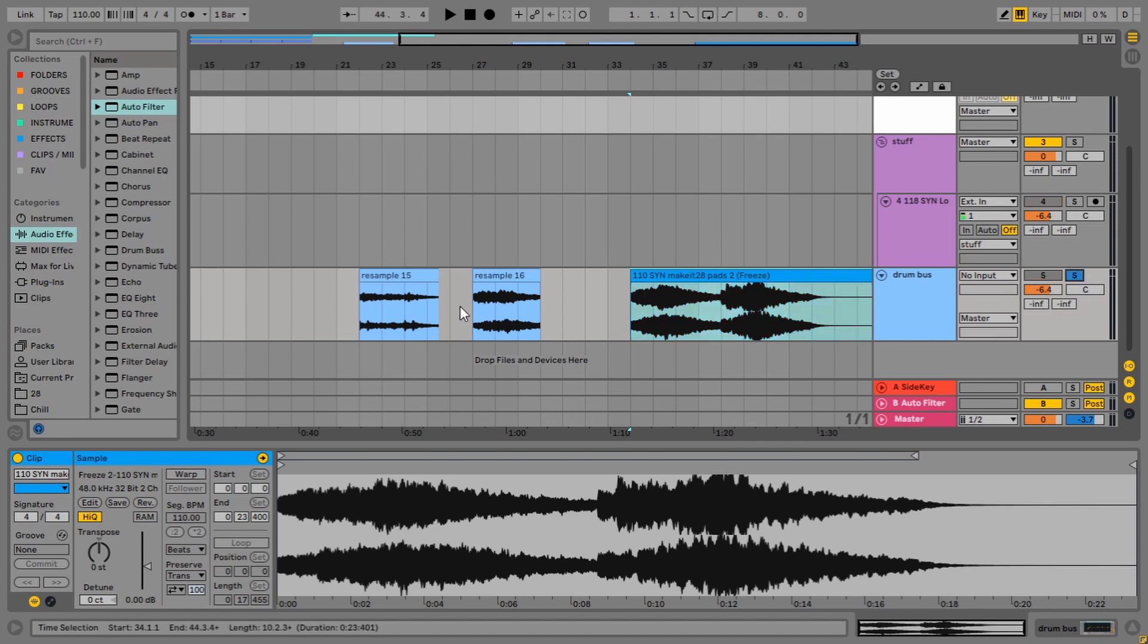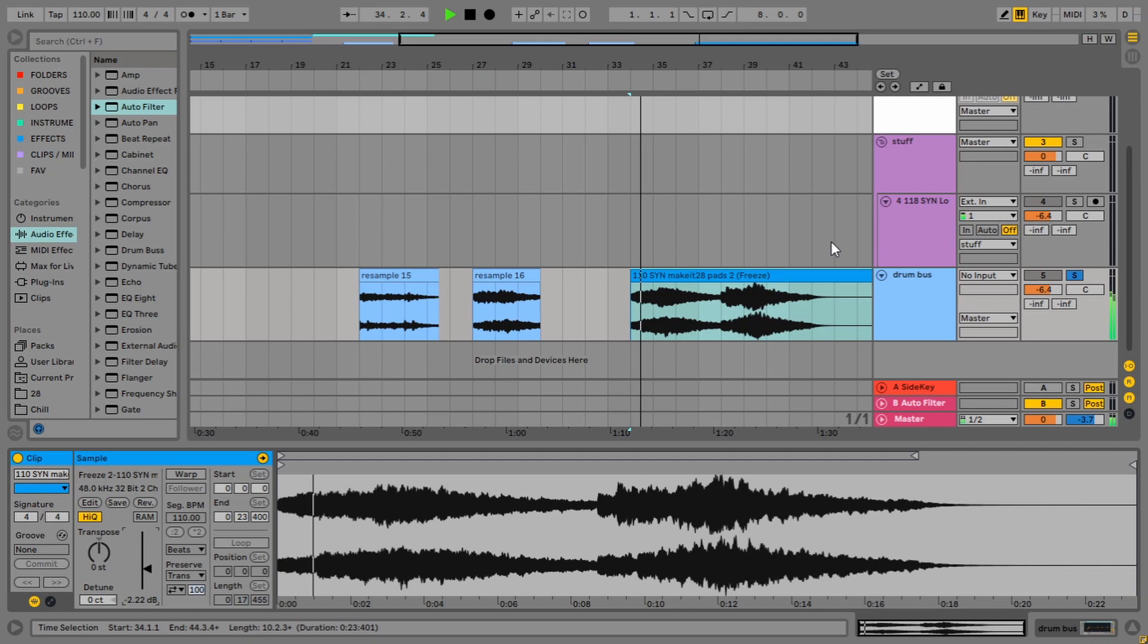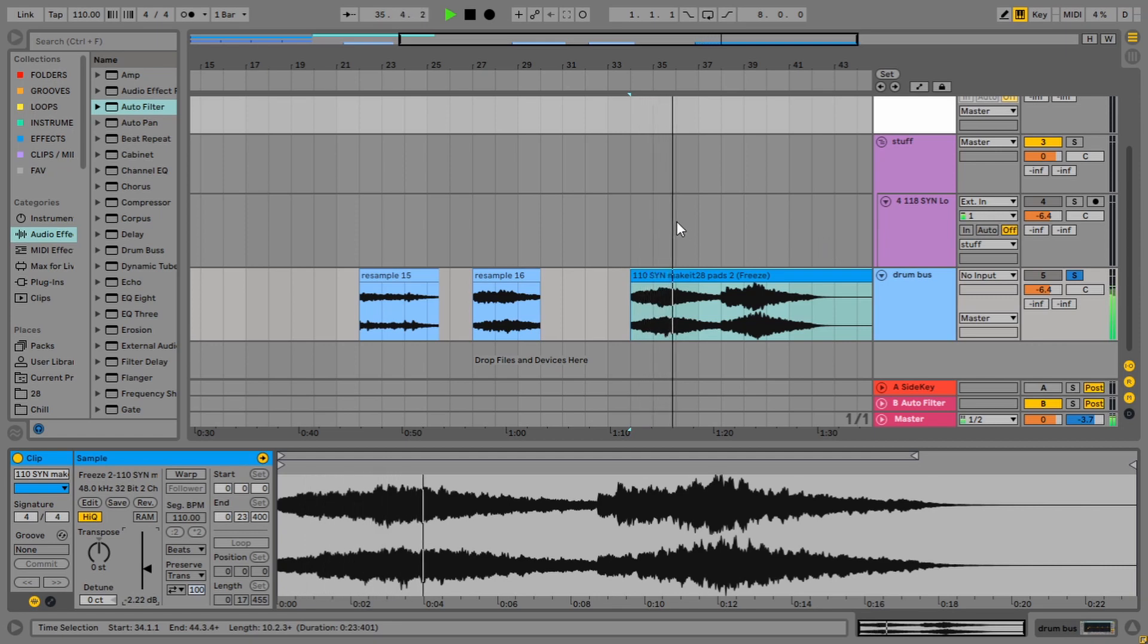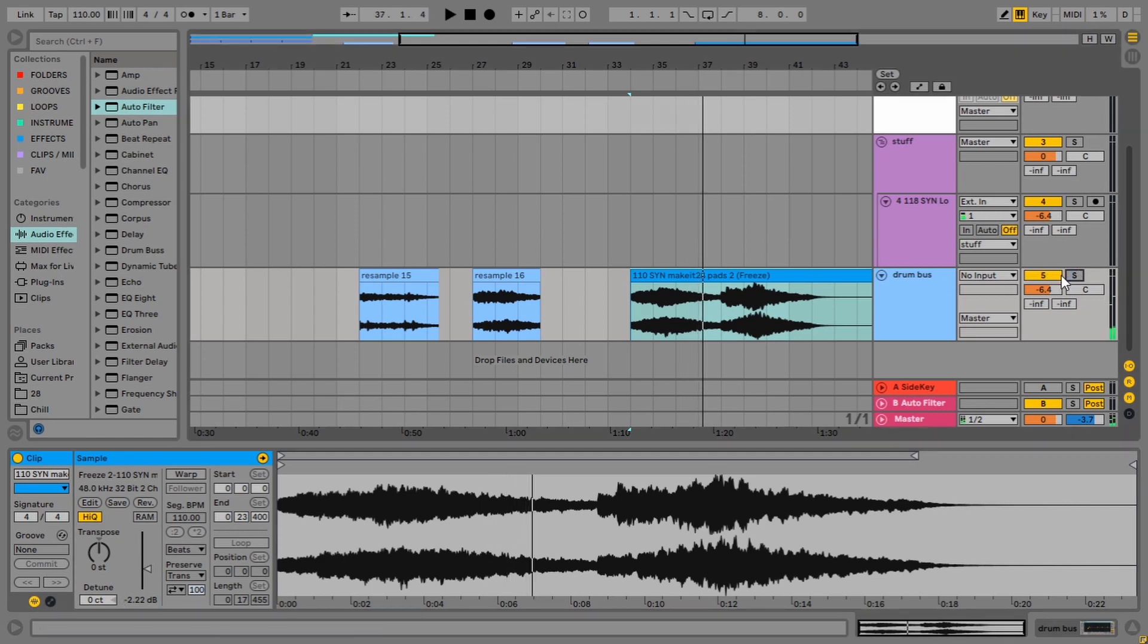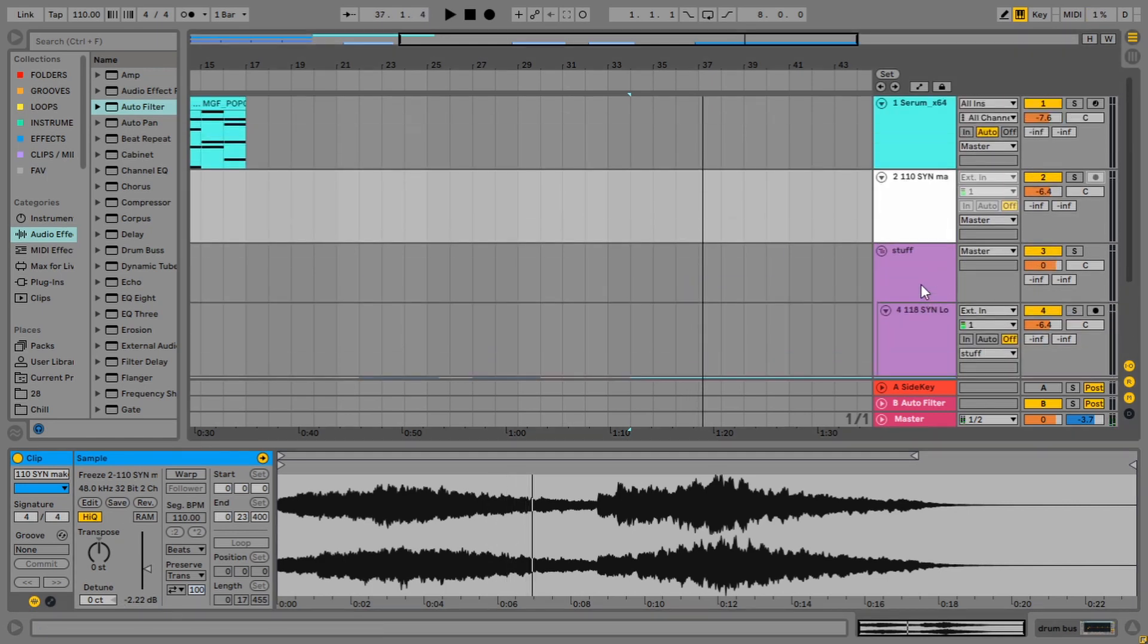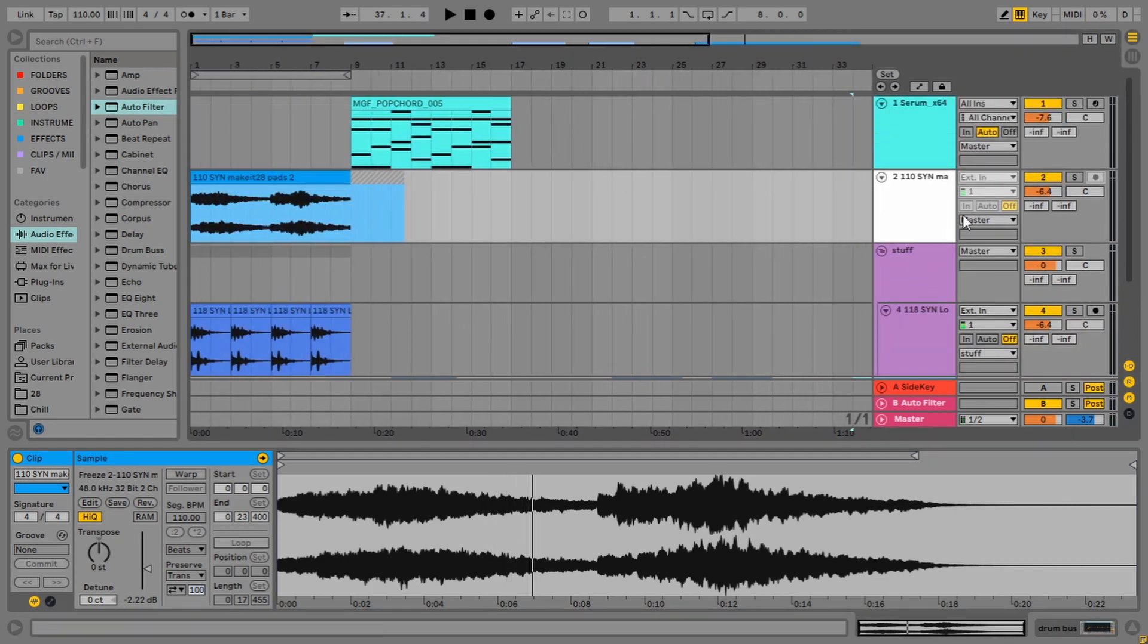And if we just solo it and listen to it, we should hear those effects on there. Cool. So let's call that method number four.